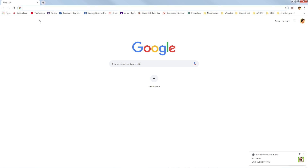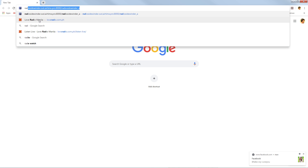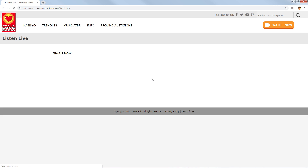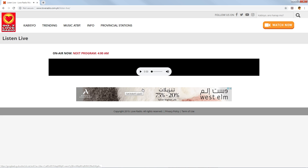To add our favorite local radio station, we need to go to the website of that station. For me, let's go to Love Radio Manila — this is one of the popular radio stations in the Philippines. On every radio station website they have a 'Listen' area. Click on that, and the live radio is now on air and live streaming.